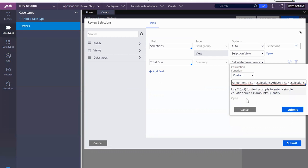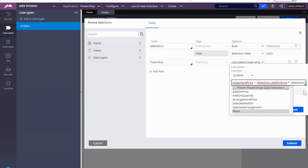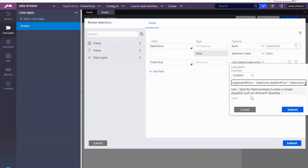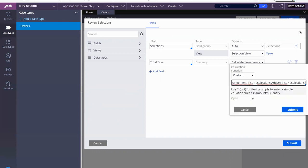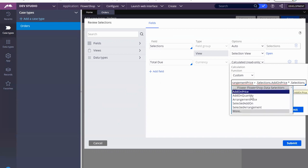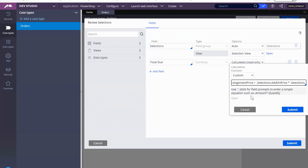And then we follow simple PEMDAS where you have to, did I select it or not? No. Oh, it is there. It's just hard to see. You have to put the multiplication in parentheses and then do the addition. Right. So we've got add on price, add on quantity. Then we're going to put parentheses.